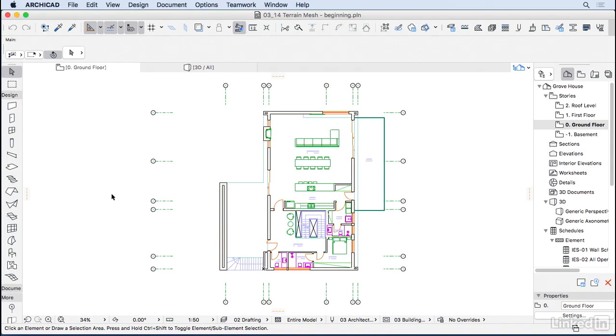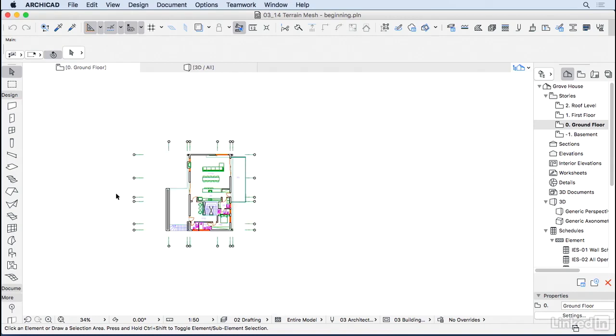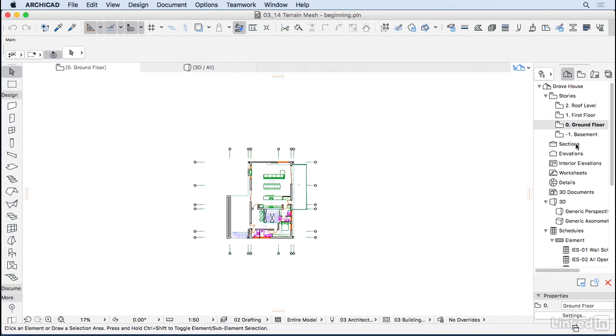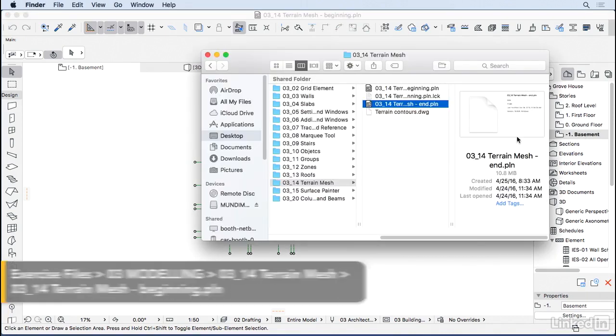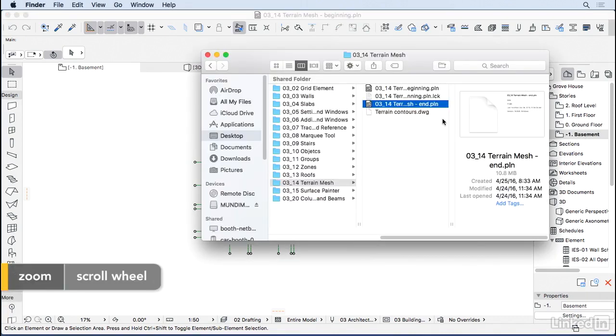Now let's add a terrain for our project. I'm going to go here to the basement and bring a DWG file that I have here on the exercise file called Terrain Contours.